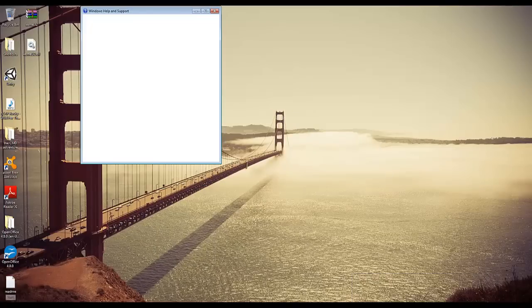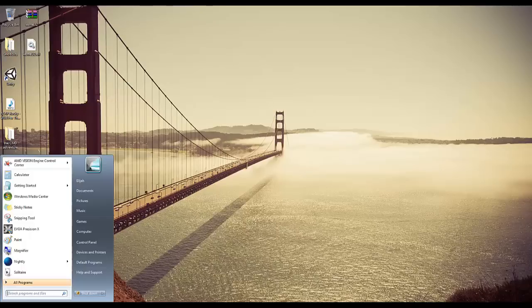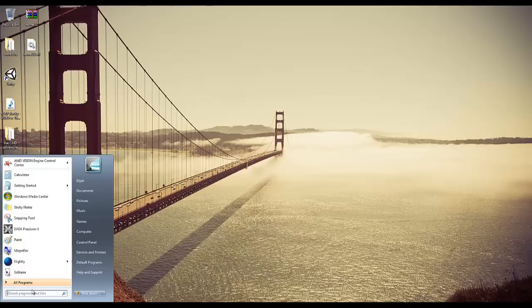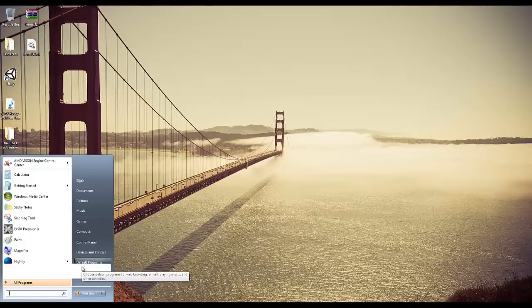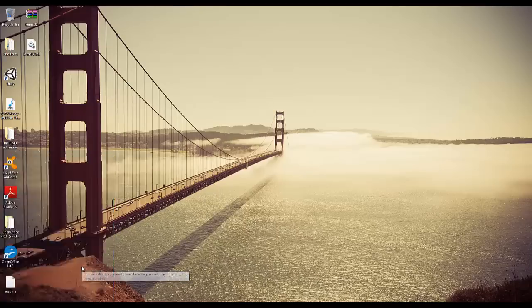I'll fix that after. For now I'm just going to continue the video because I don't feel like restarting it. Go to CMD and hit enter. This computer is really freaking out right now.